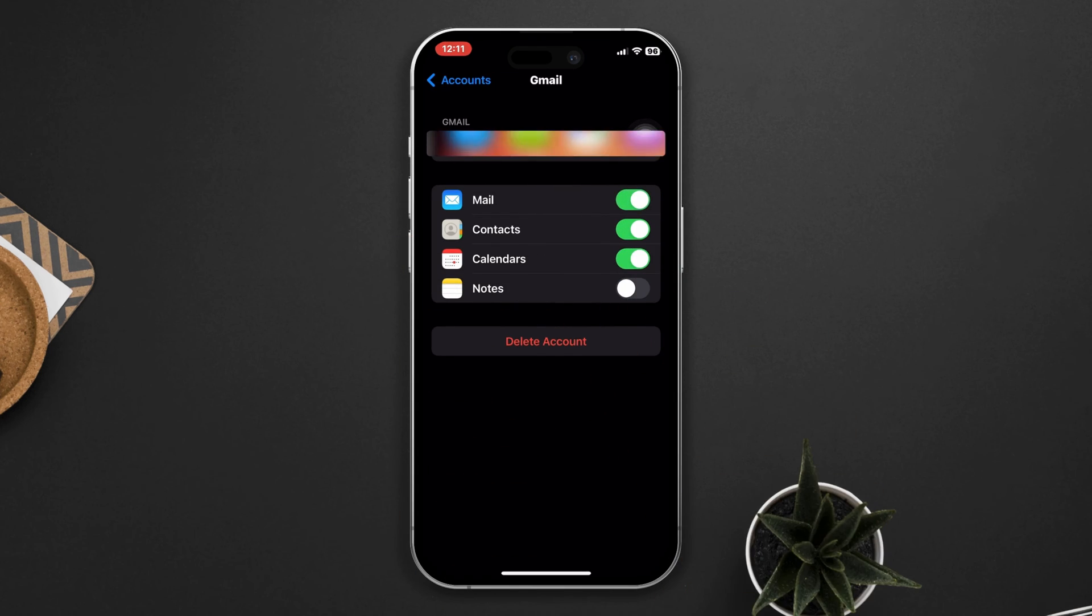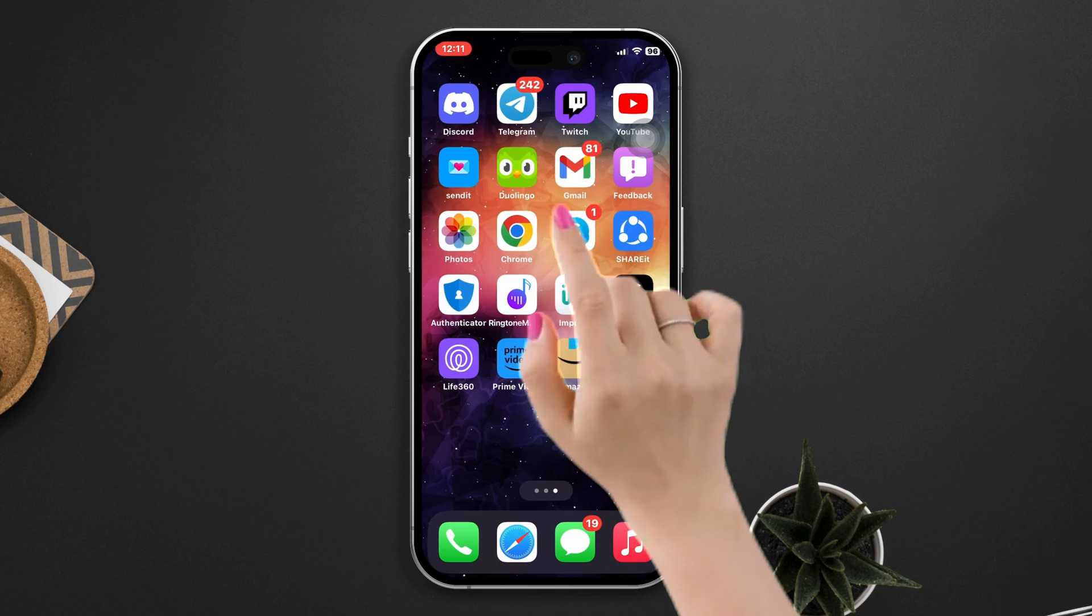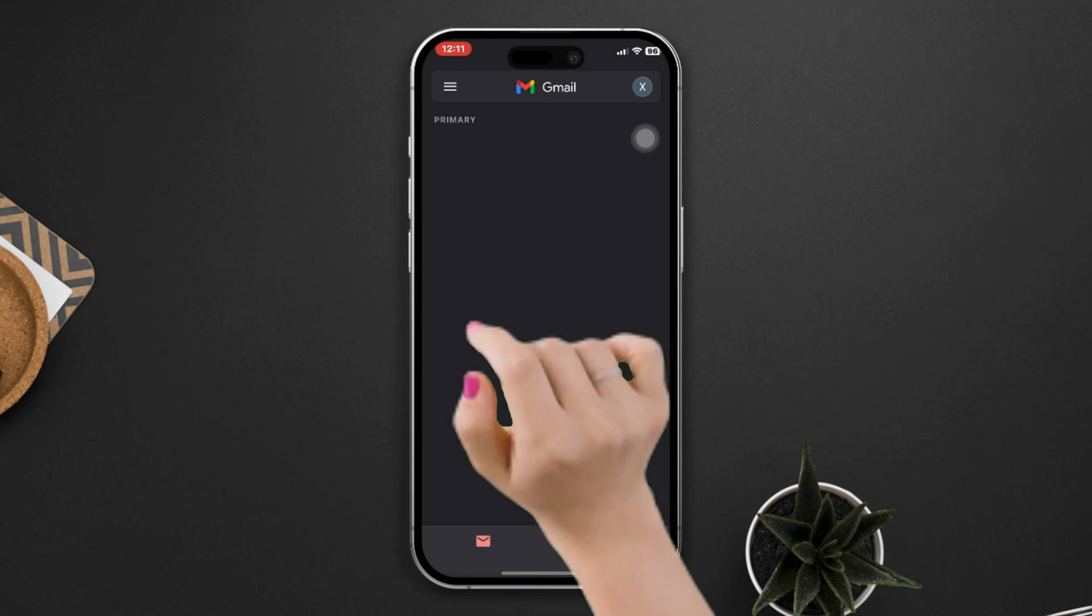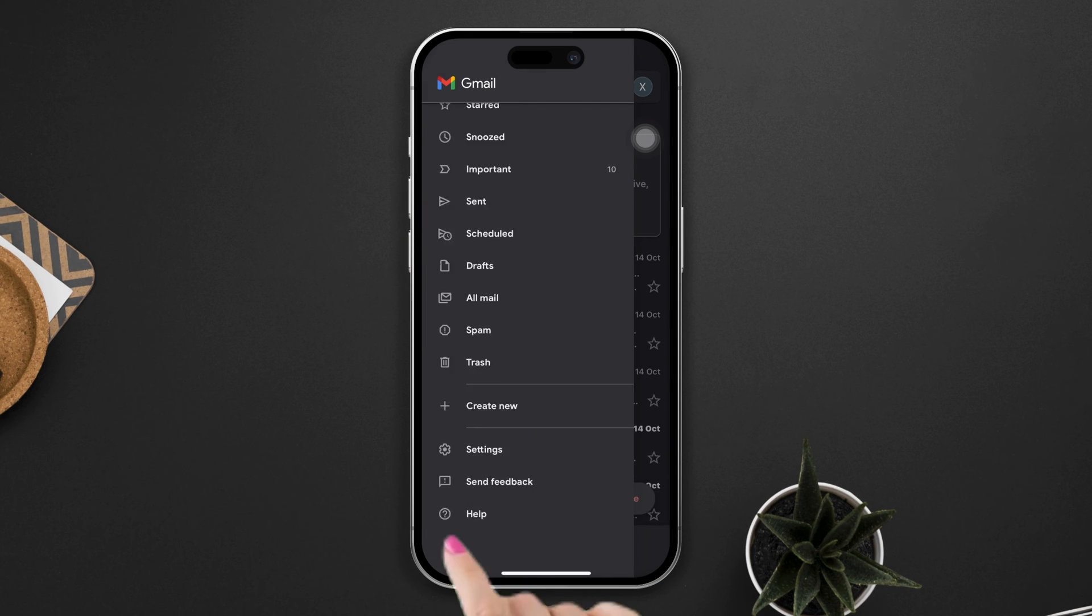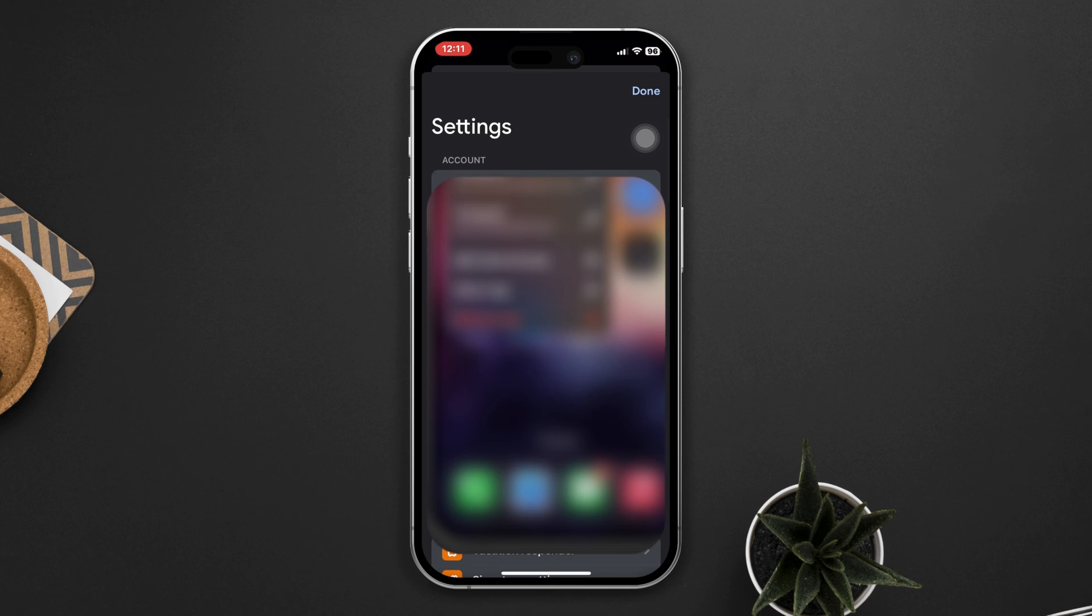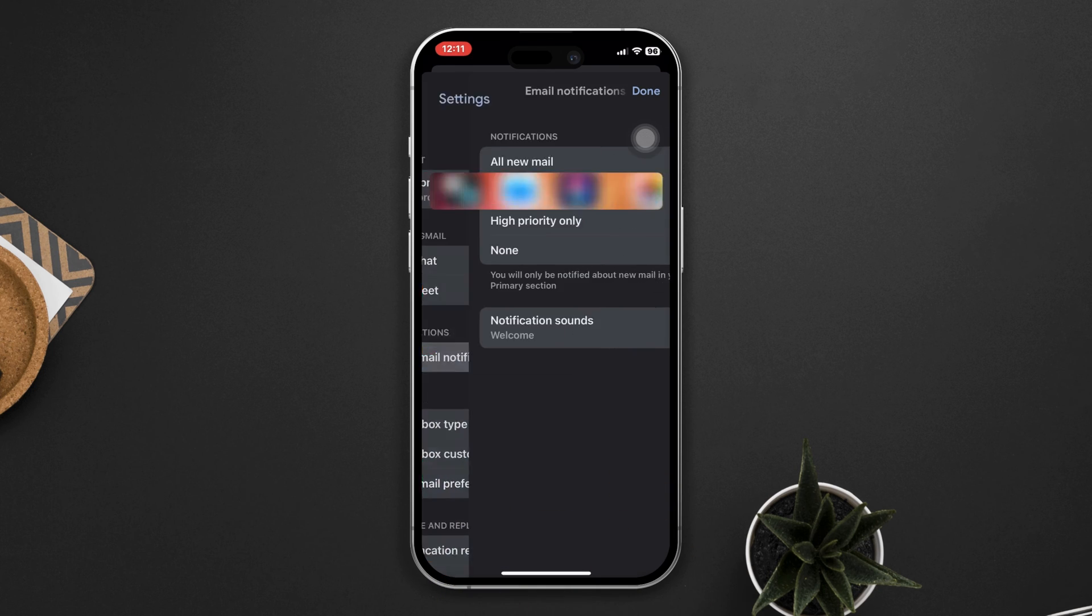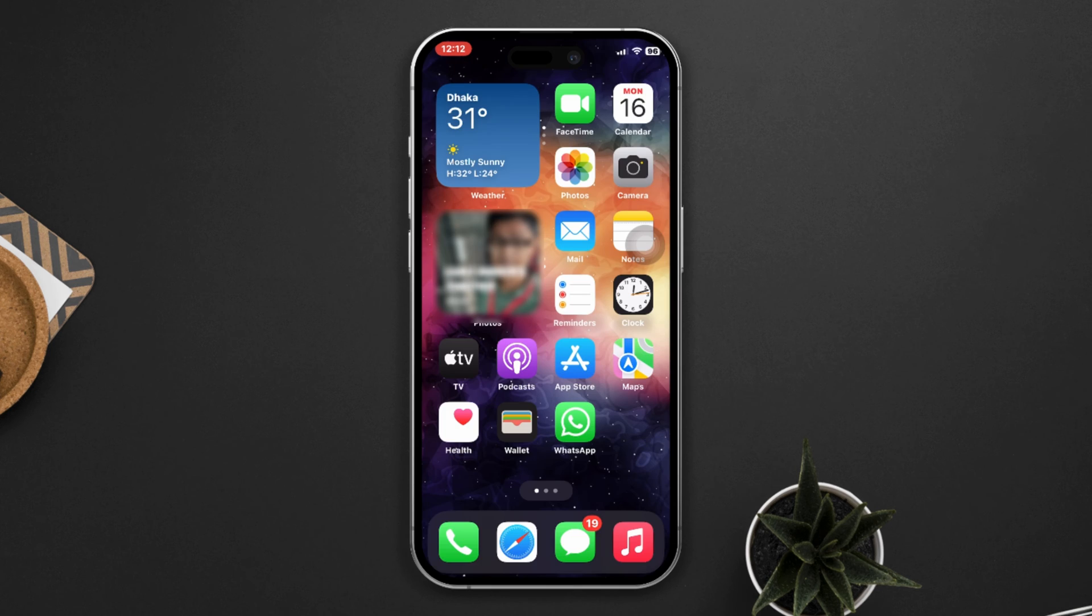Solution 4: Check your Gmail app settings. Open the Gmail app and tap on the three horizontal lines in the top left corner of the screen. Then tap on Settings. If you have multiple accounts, select your account and then tap on Notifications. Make sure that the toggle next to Inbox Notifications is turned on. If you still have that issue, then try the next solution.